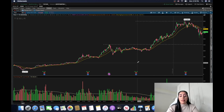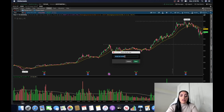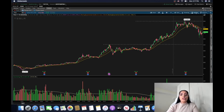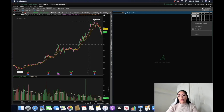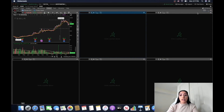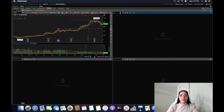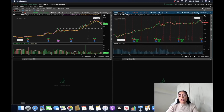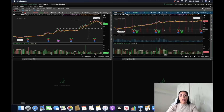Once you're happy with your chart settings, save your studies by going to 'Studies,' 'Save Study Set,' and name it — I usually name mine 'Day Trading Studies.' Once saved, when you open another chart you can go to 'Studies,' 'Load Study Set,' select 'Day Trading Studies,' and all your studies are there. For my day trading I usually keep six charts open on my MacBook; if you're newer I recommend starting with four.